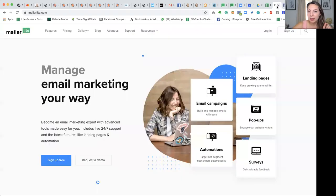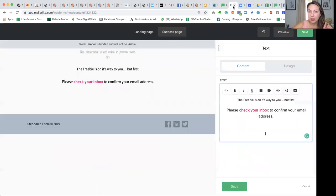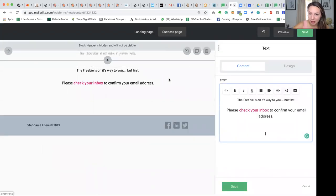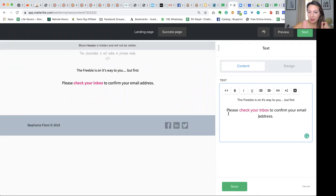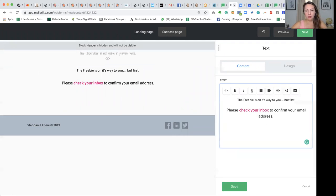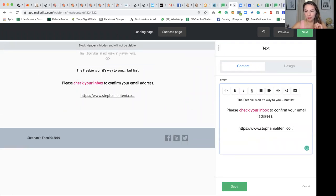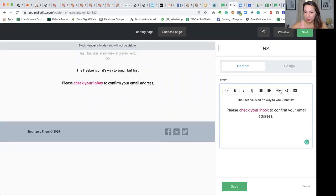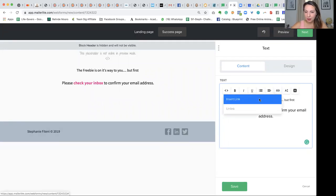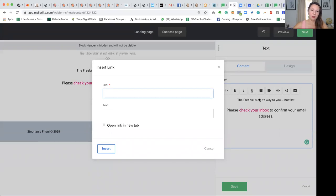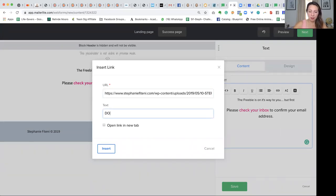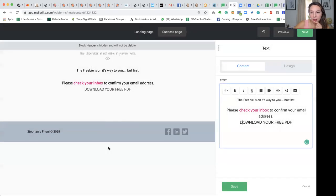So no matter what website you're using, you want to upload it to your media center, or wherever you can upload files on your website, and find the actual path that takes you to the document directly. I've copied that, and the next thing I would do is paste it to the success page — insert link, put the URL there, and the text could be 'Download your PDF.'